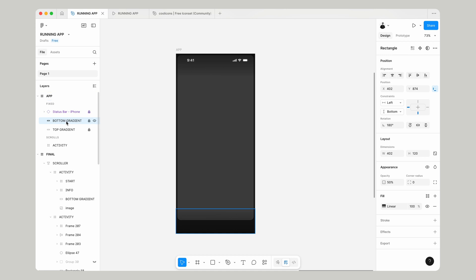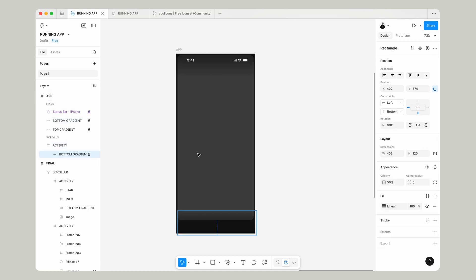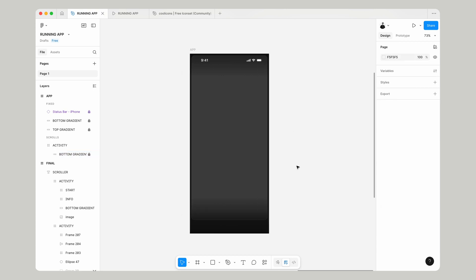If we select our bottom gradient, we're going to press command and copy into our activity frame and position it at the bottom.